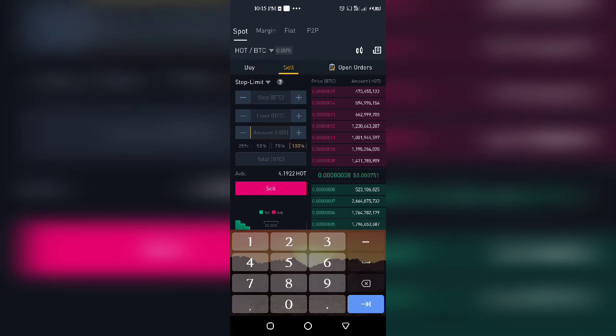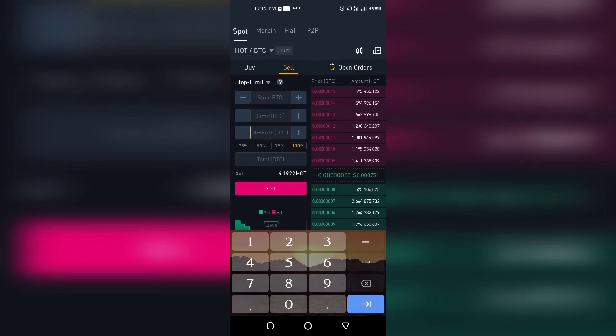The next thing is how to do your OCO. OCO means one cancels the other, which means you are setting both take profit and stop limit. You're saying if the market goes up into profit, it should take profit for me, but if market starts to go the other way and I start losing, you should close the trade for me.